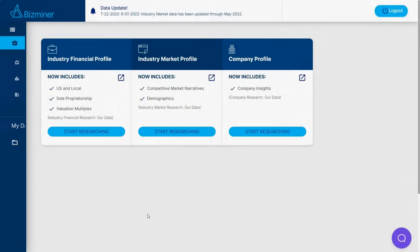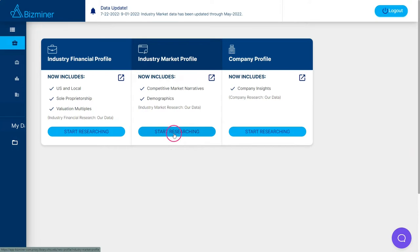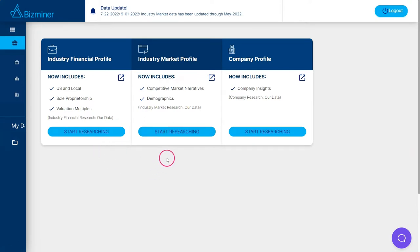When we first arrive at BizMiner, we're going to go into the industry market profile. I've got a separate video on how to use the industry financial profiles, but for now we're going to look at the industry market profiles.